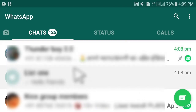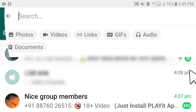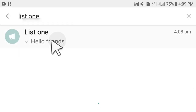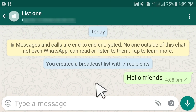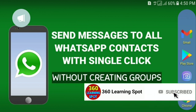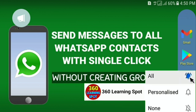If you want to find your list later, go to the search option and type the name of your list — for example, 'List One' — and search. You can open it and send messages to all your contacts. Create as many broadcast lists as you want and send unlimited messages to unlimited contacts without creating a group. Thank you for watching — please press the subscribe button to support this channel and watch more tricky videos.